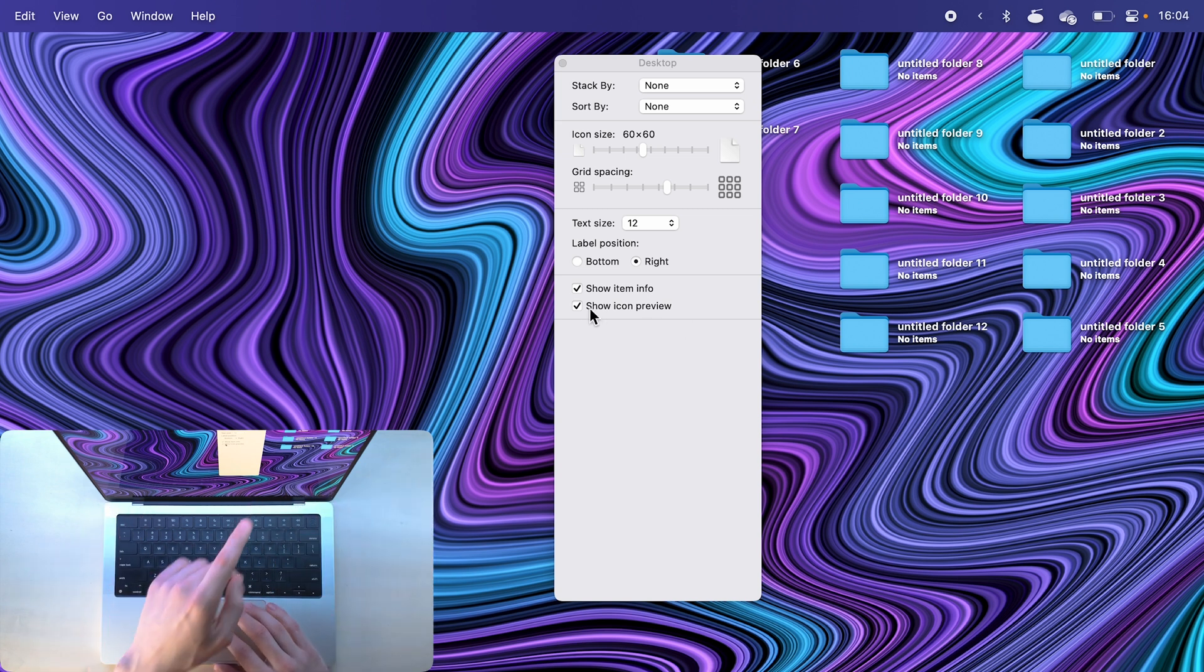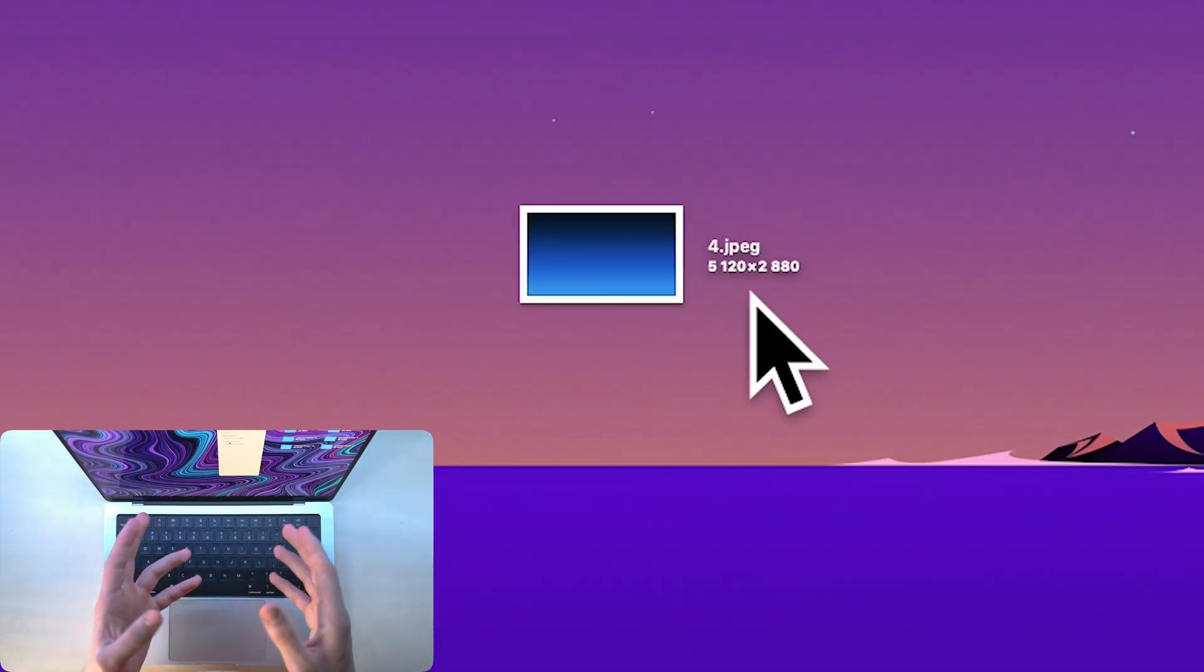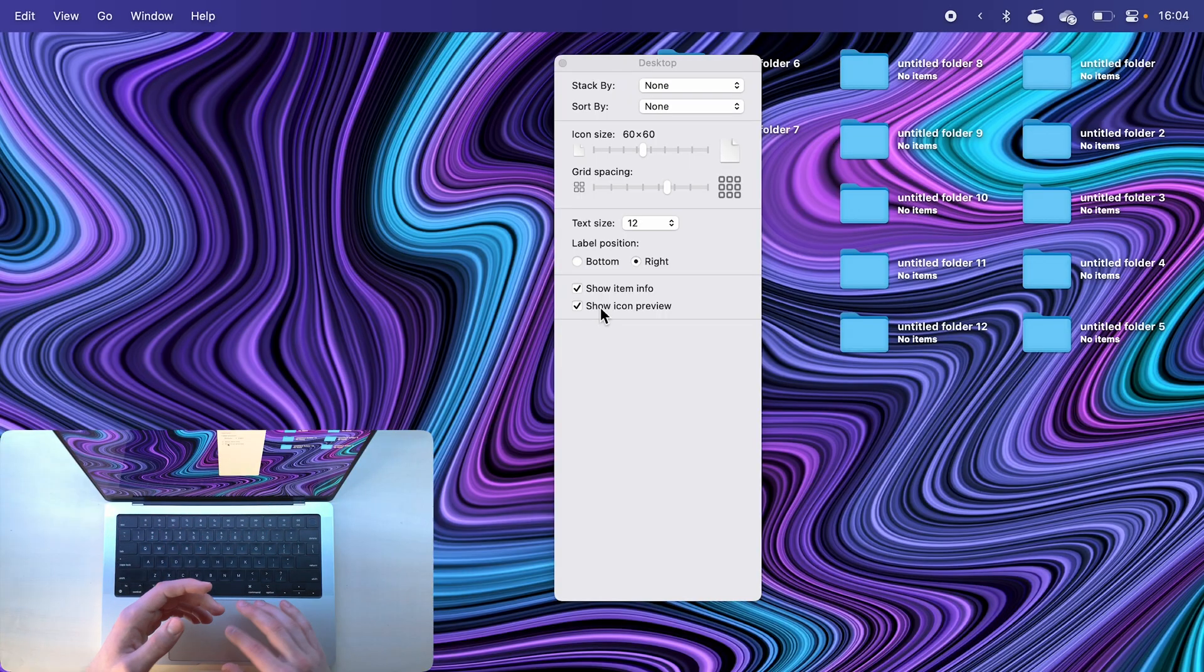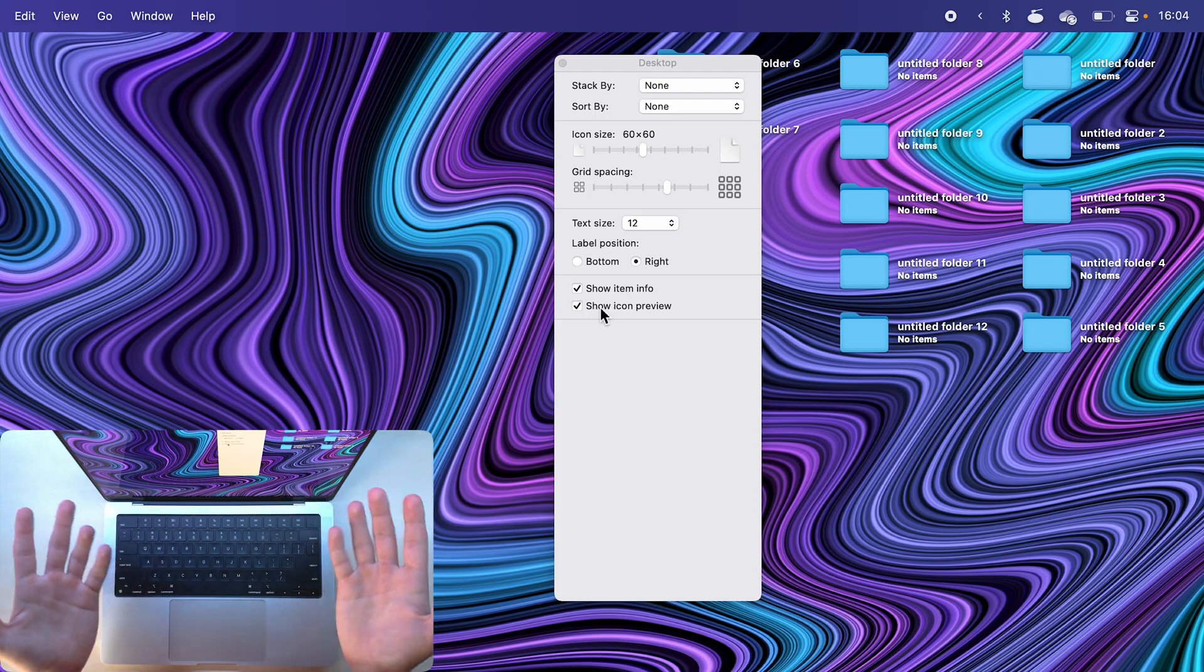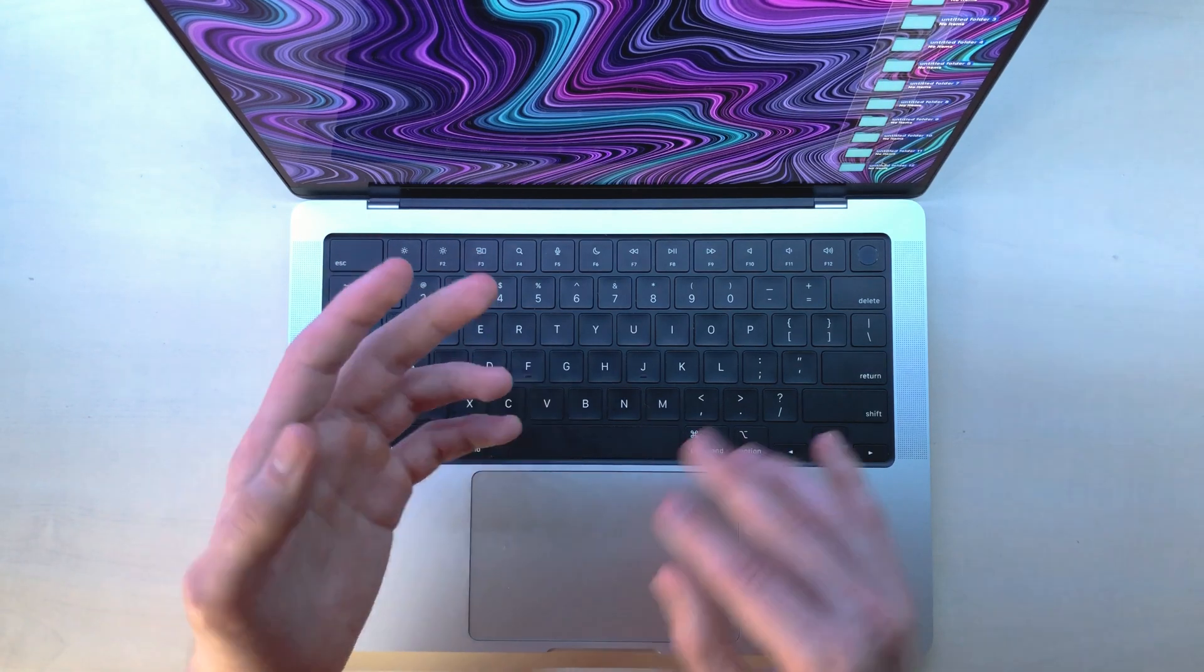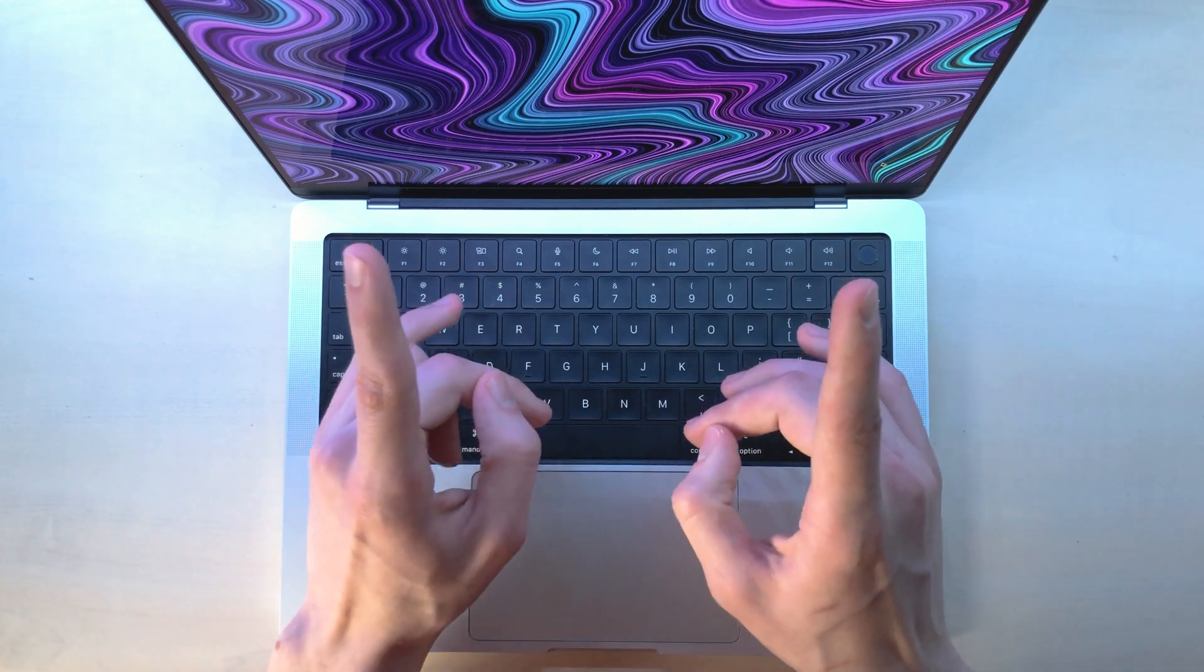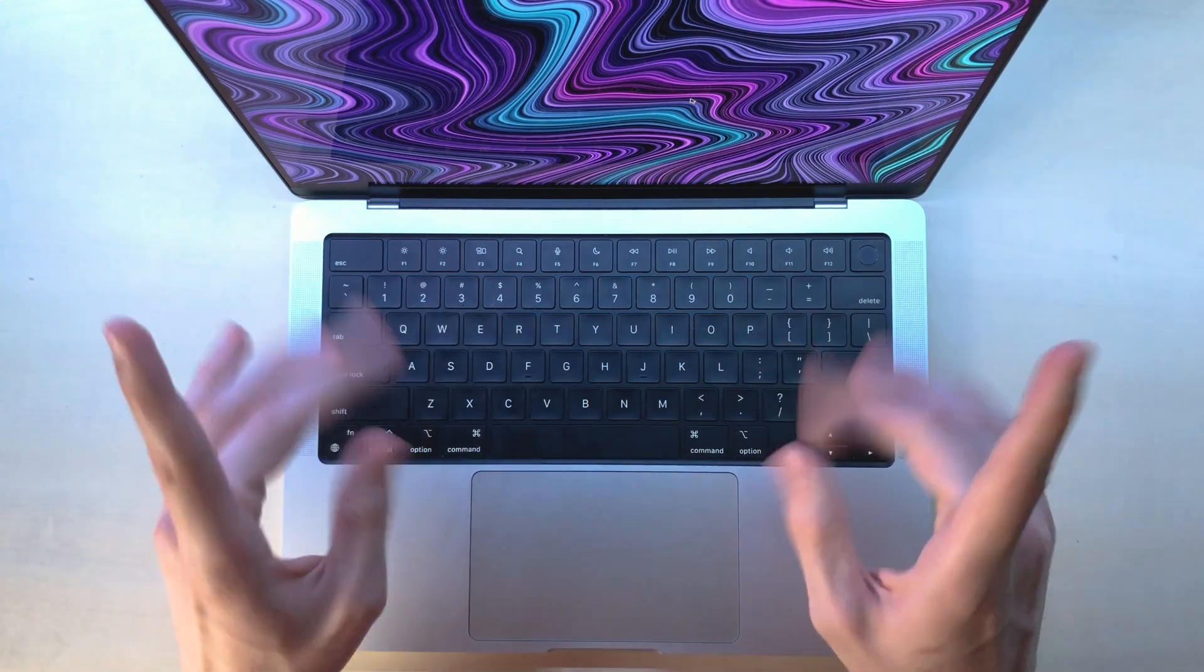I also like to show item info, which basically shows photo resolutions if you have a picture file, and an icon preview because I'm not a psychopath. Of course, this customization isn't really that useful, but what is useful is the next one because it takes place in your browser.